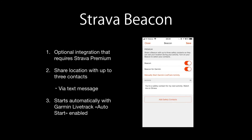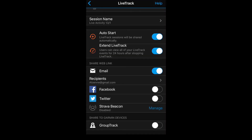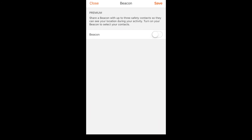Finally, let's look at how to integrate Garmin Live Track with Strava beacon. Strava beacon requires Strava Premium and lets you share your location with up to three contacts. One difference with Garmin Live Track is that Strava lets you send the tracking link via text messages. To set it up, in the settings screen click Manage next to Strava beacon and the Strava app will open.